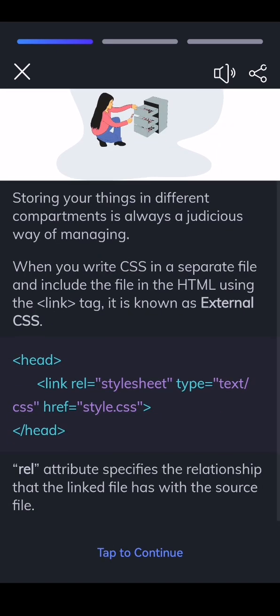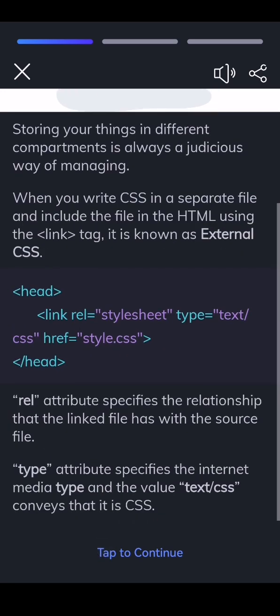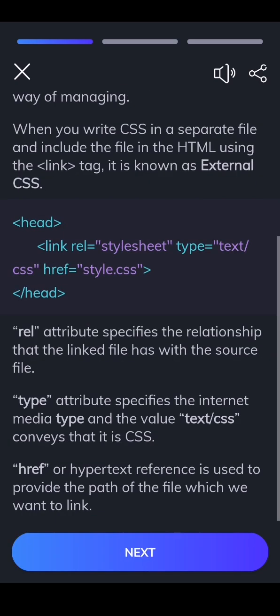Rel attribute specifies the relationship that the linked file has with the source file. Type attribute specifies the internet media type and the value text/css conveys that it is CSS. href or hypertext reference is used to provide the path of the file which we want to link.